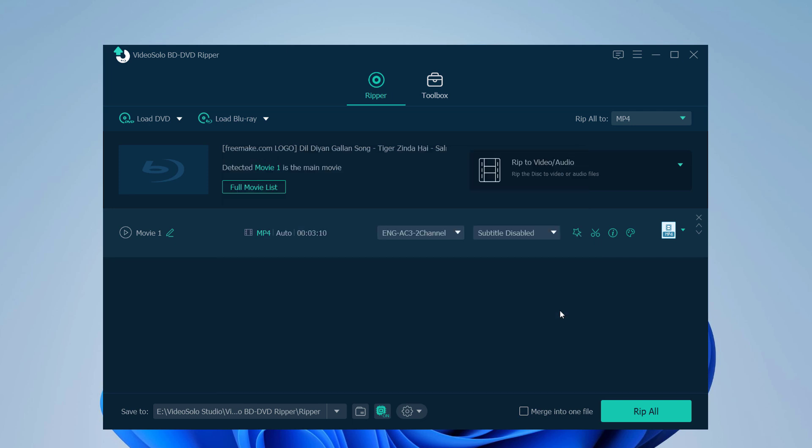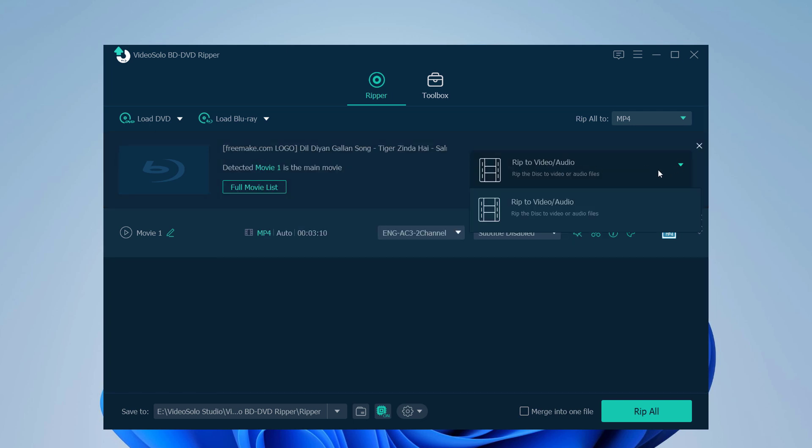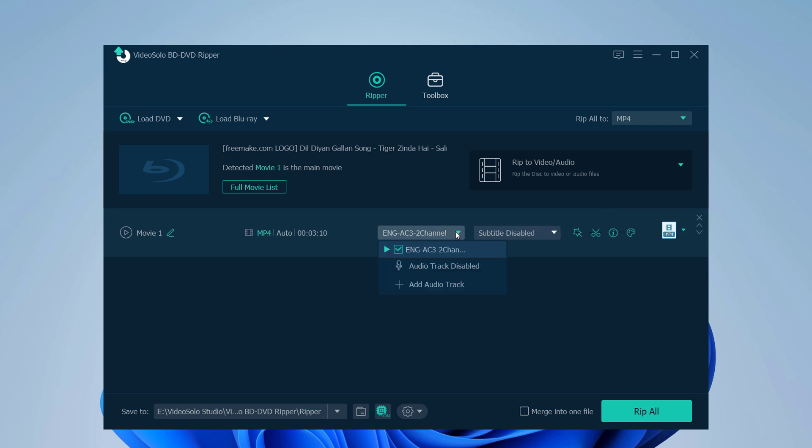It will rip the disc to audio or video file. Generally, VideoSolo BD-DVD Ripper will choose all the audio tracks and subtitles to rip, but if you don't need to keep all of them, you can select them according to your needs.